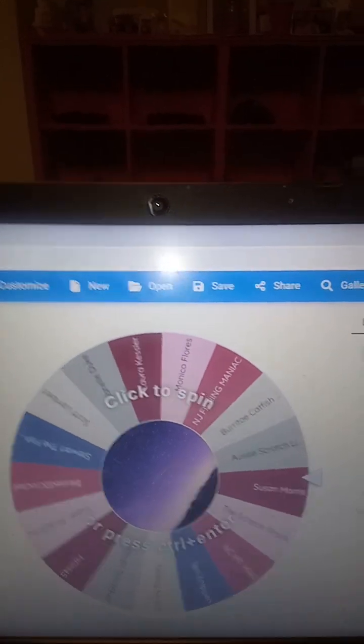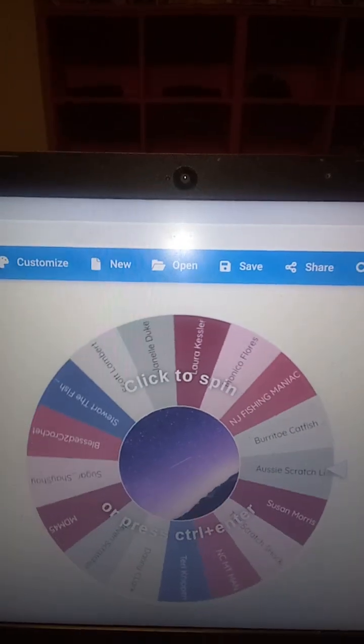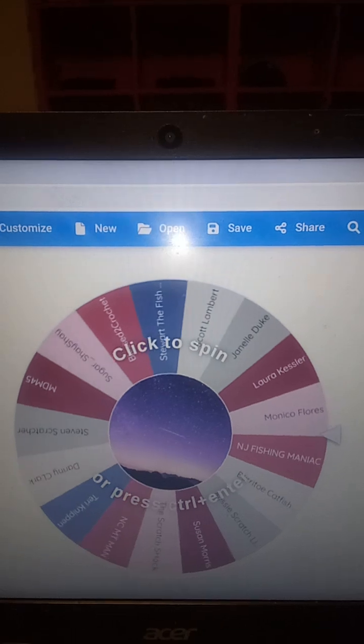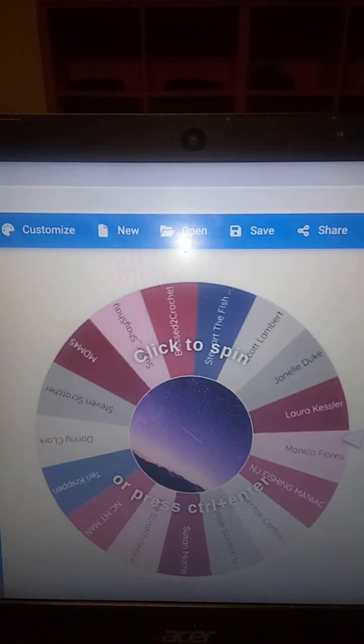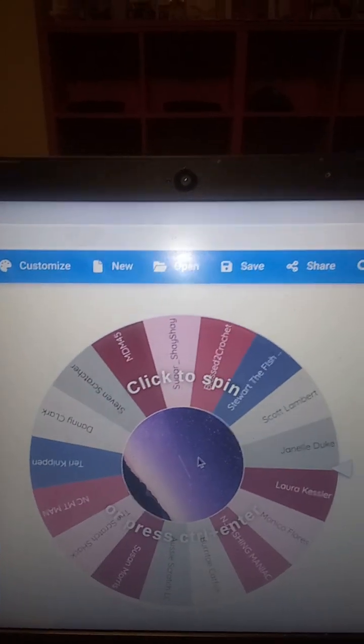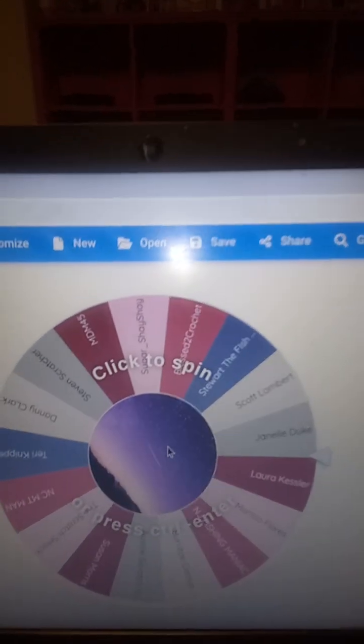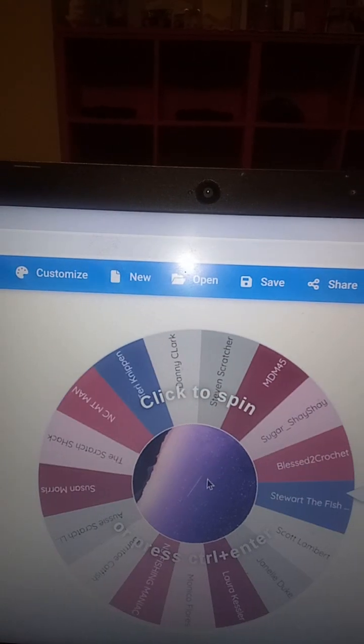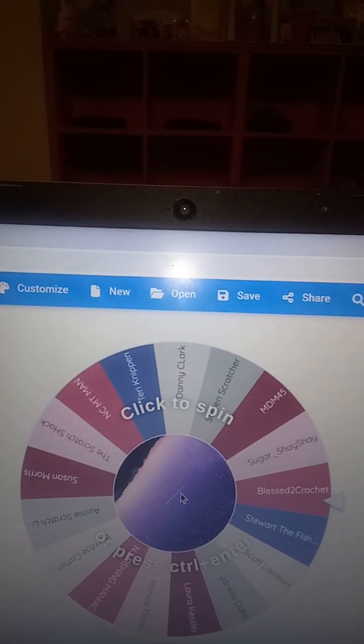All right. So let's, without further ado, let's hit the wheel and see how it goes. All right, we're going to spin it. Good luck, everybody. You all ready? All right, let's go.